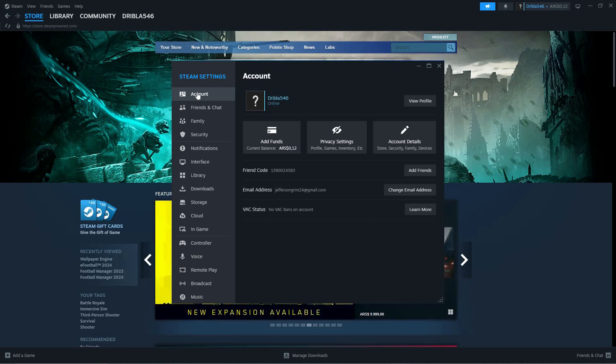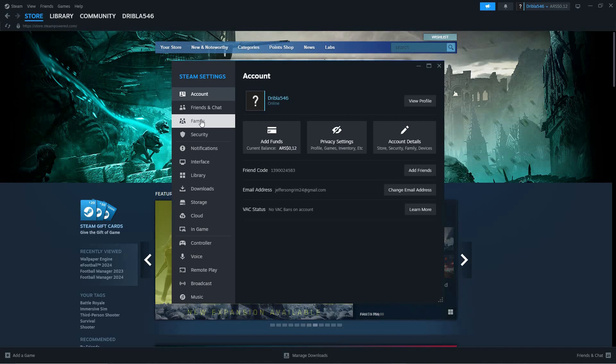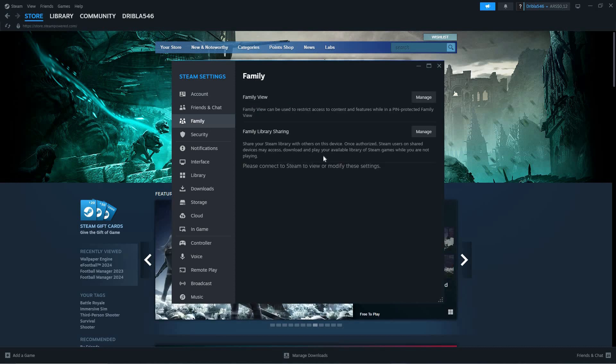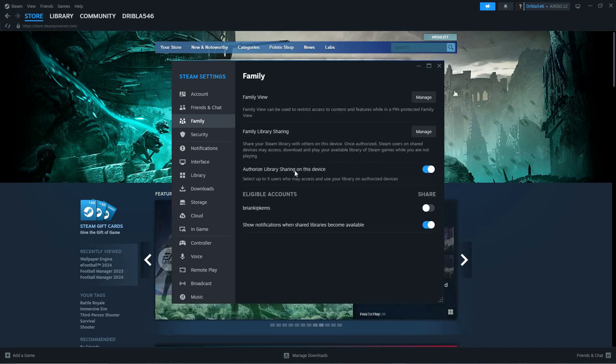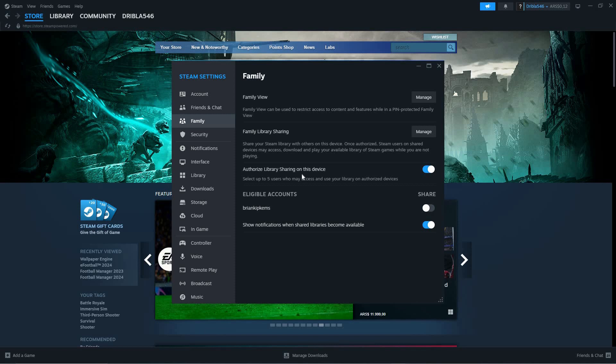From the options, click Family. Here you have Family View, Family Library Sharing, and Authorize Library Sharing on this device.